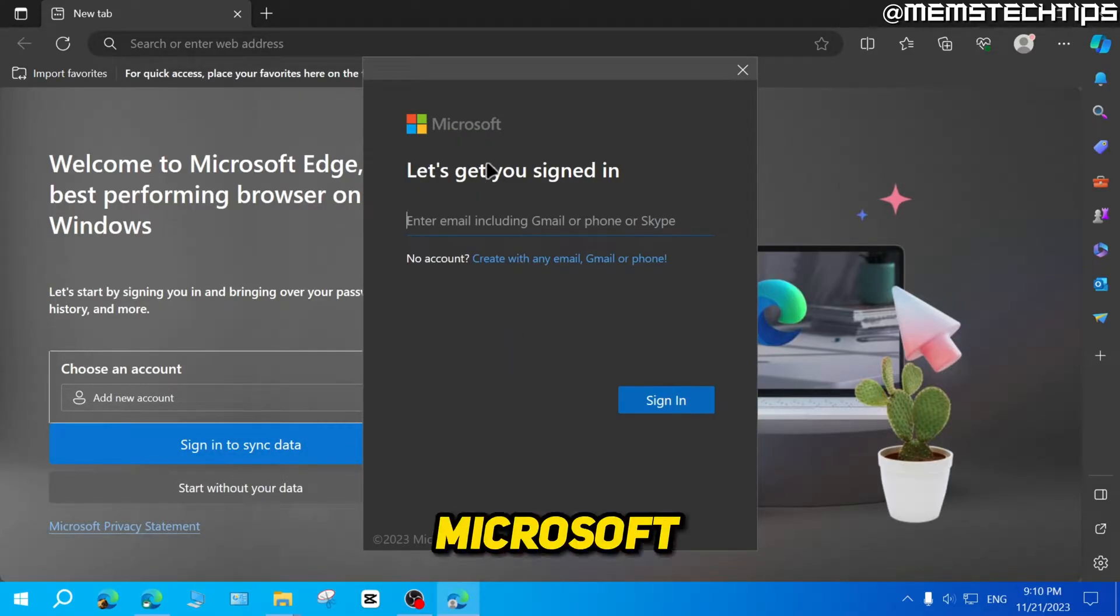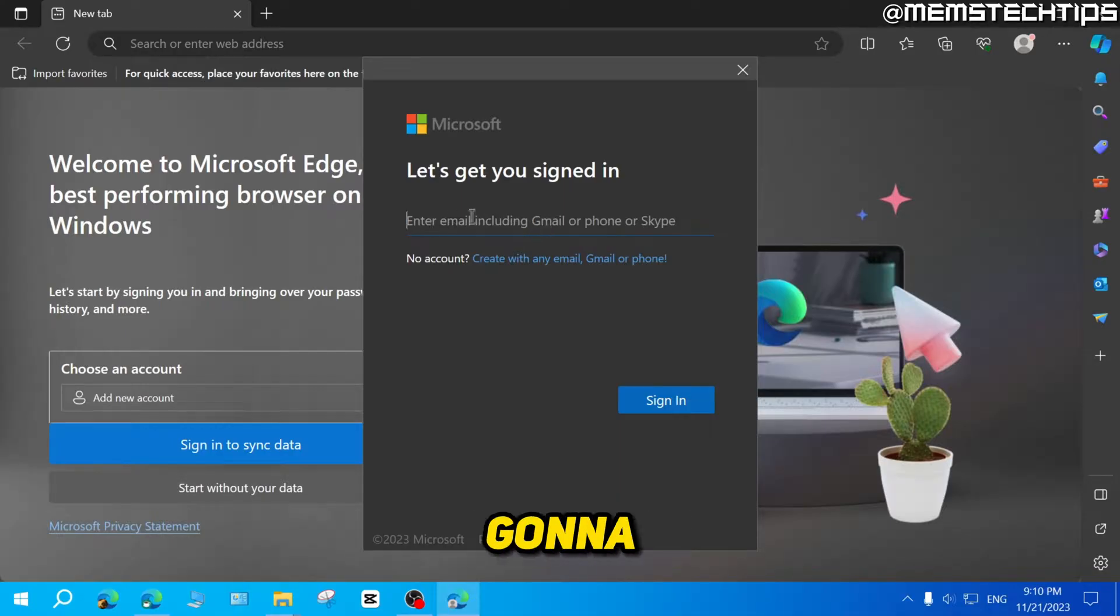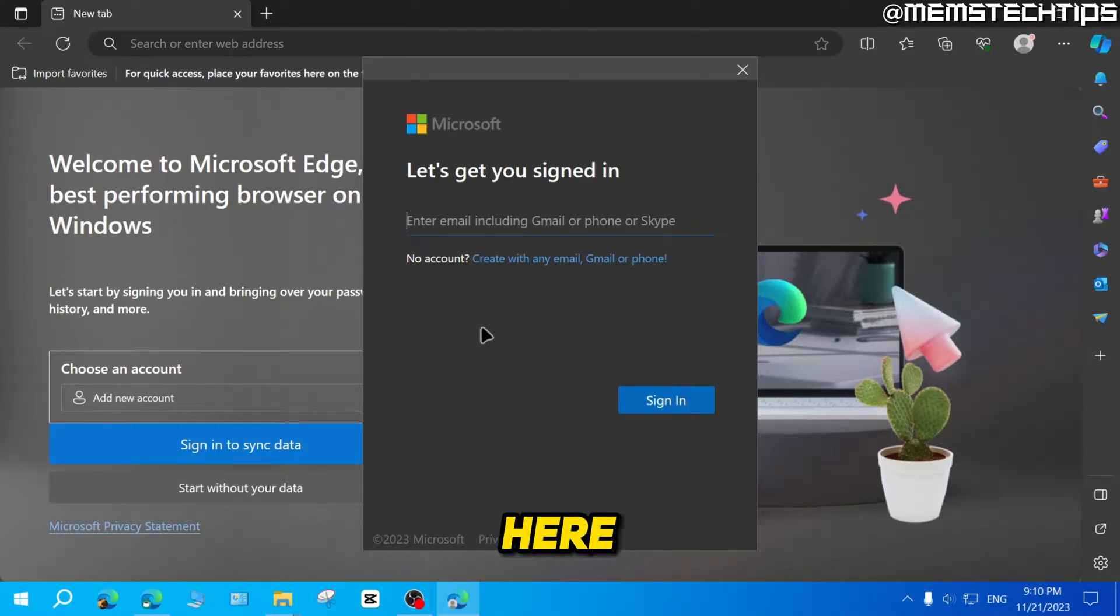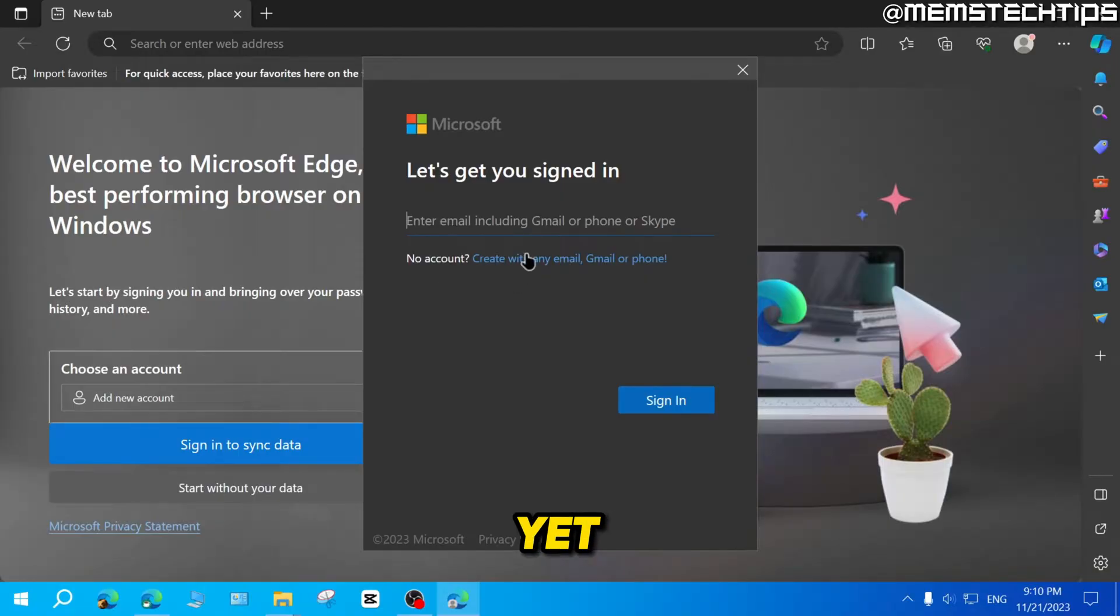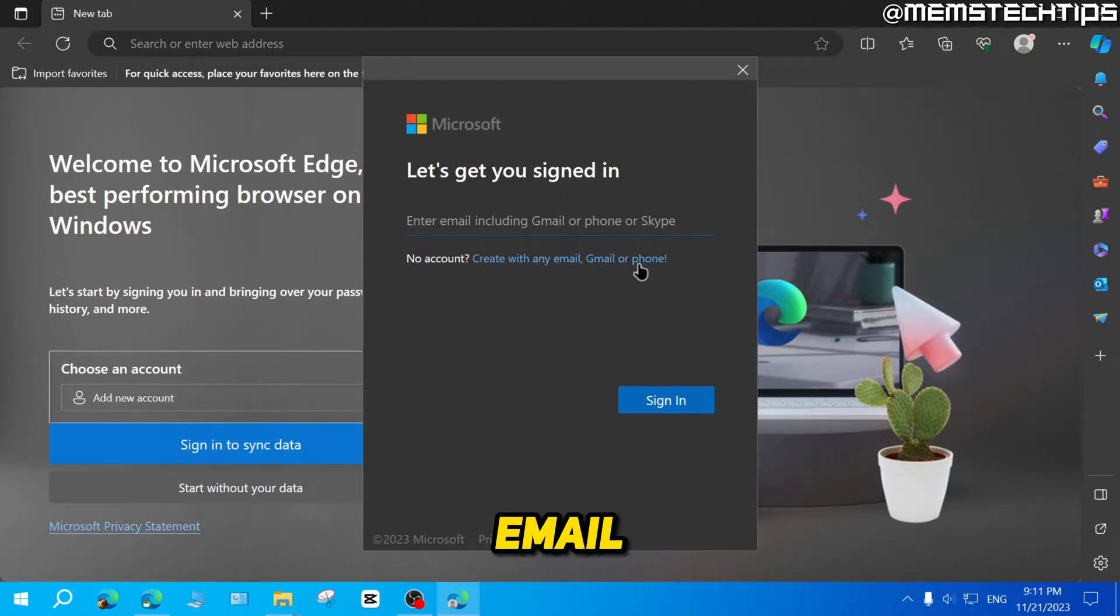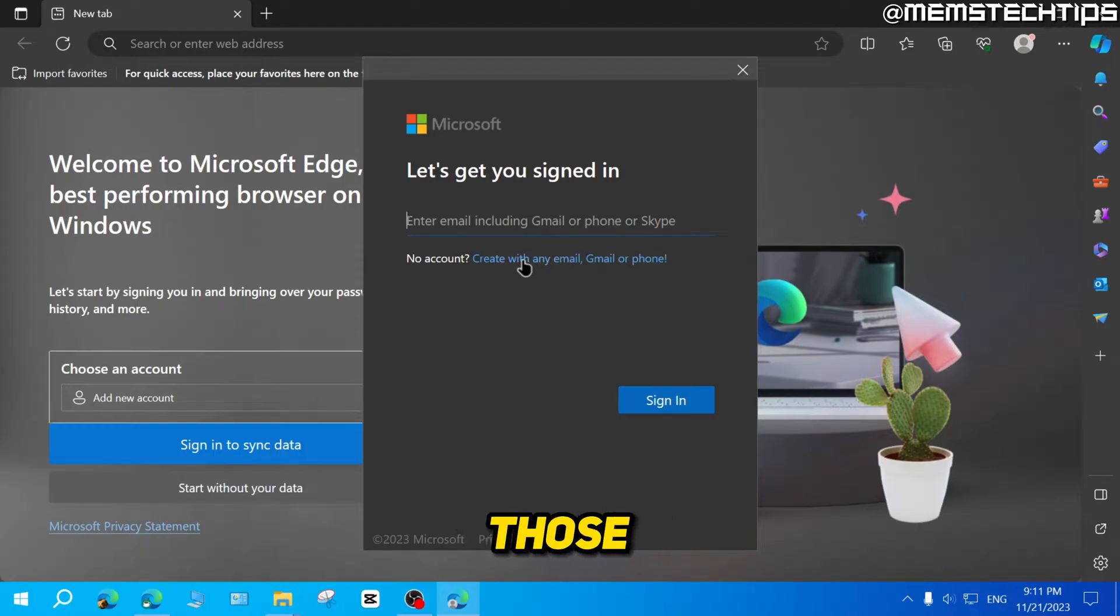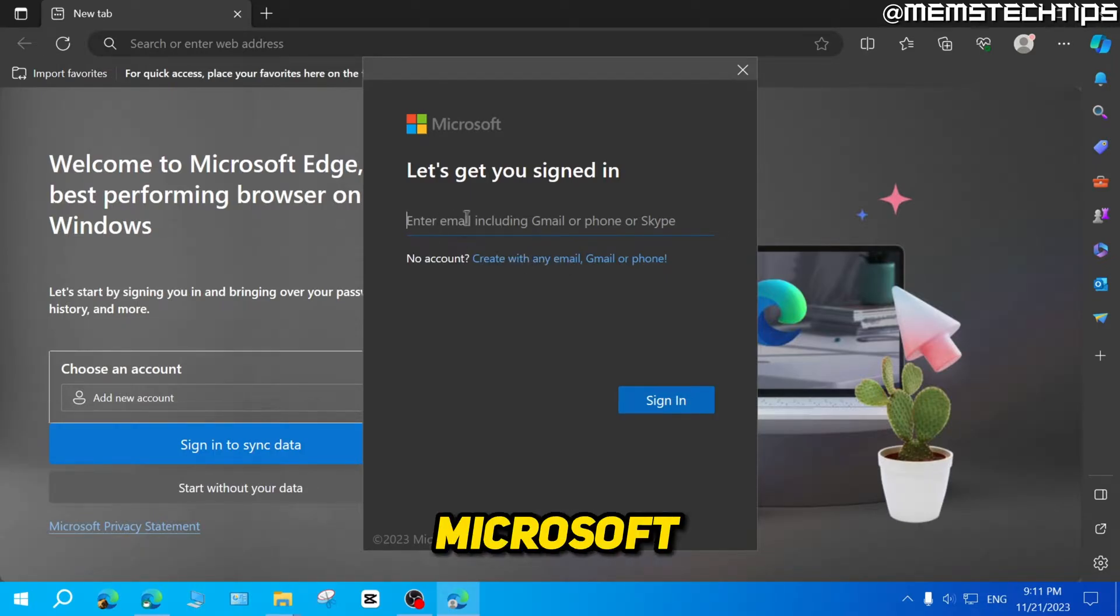And then I'll get to the Microsoft sign in screen. I'm just going to enter my Microsoft account details here. But if you don't have an account yet, you can just click here where it says create with any email, Gmail or phone. And you can go through those steps to create a new Microsoft account.